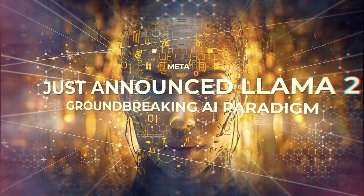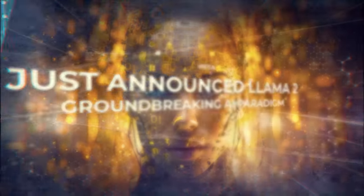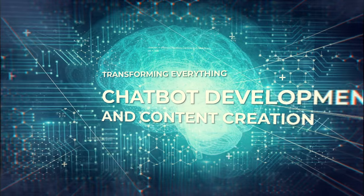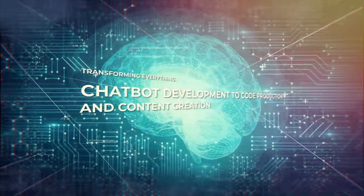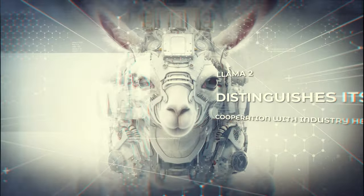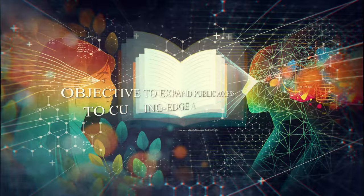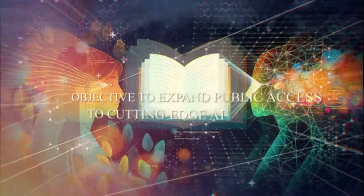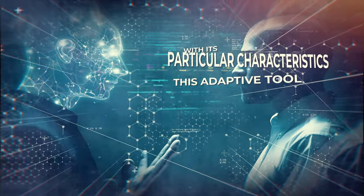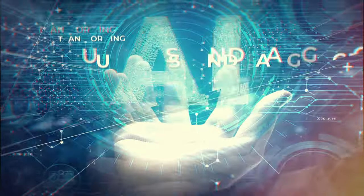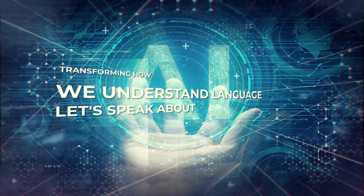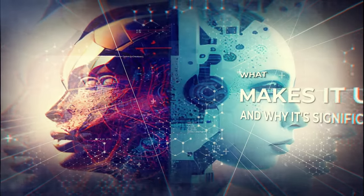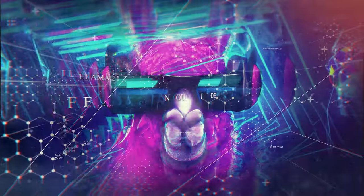Meta has just announced Llama 2, a groundbreaking AI paradigm that is transforming everything from chatbot development to code production and content creation. Llama 2 distinguishes itself by cooperation with industry heavyweights and its objective to expand public access to cutting-edge AI. With its particular characteristics, this adaptive tool is transforming how we understand language. Let's speak about what makes it unique and why it's significant.